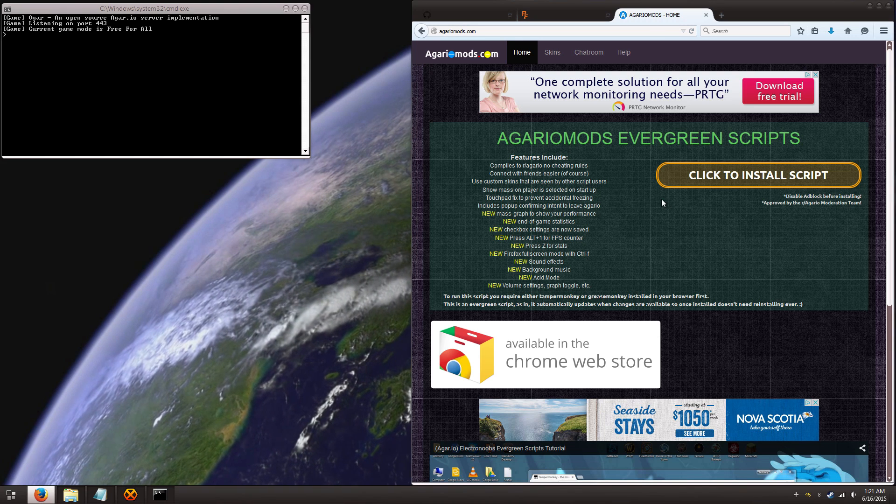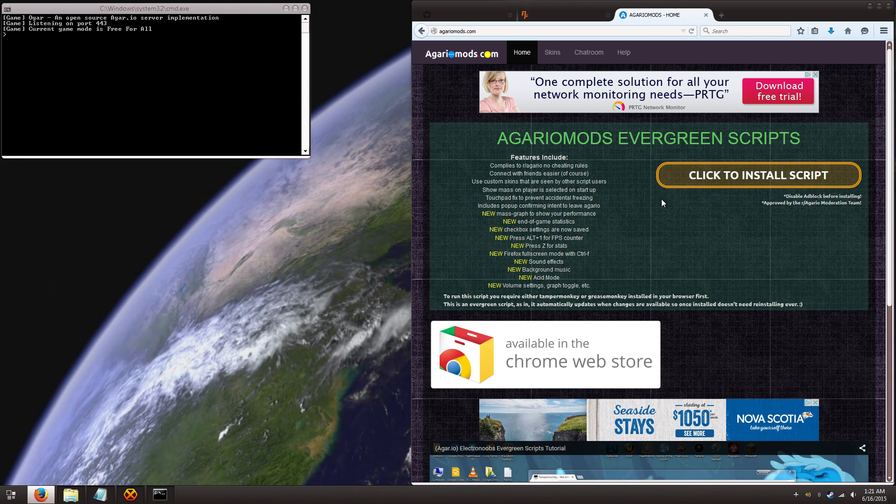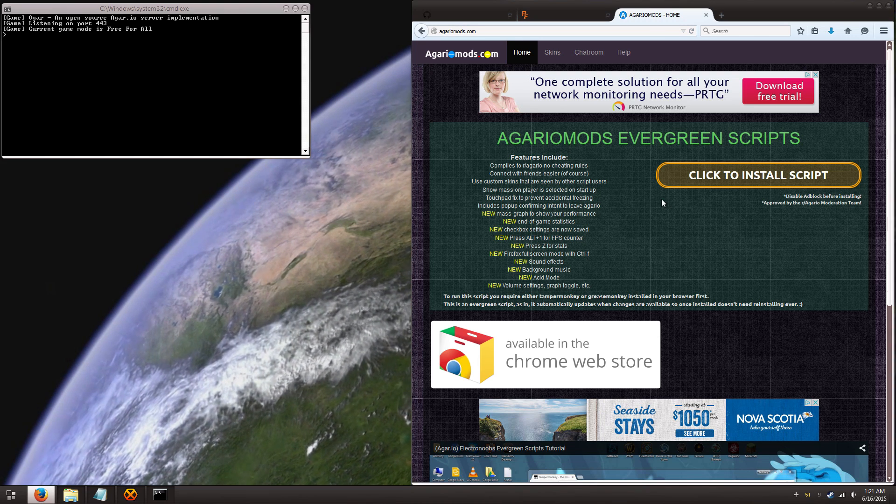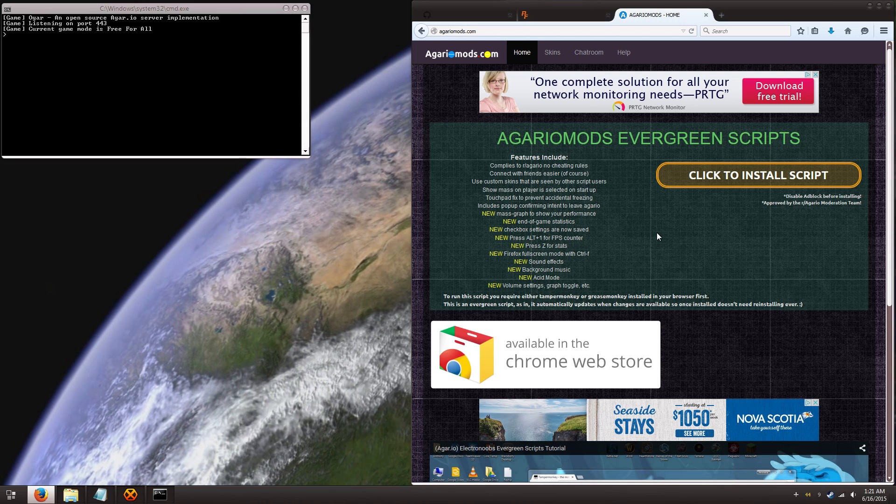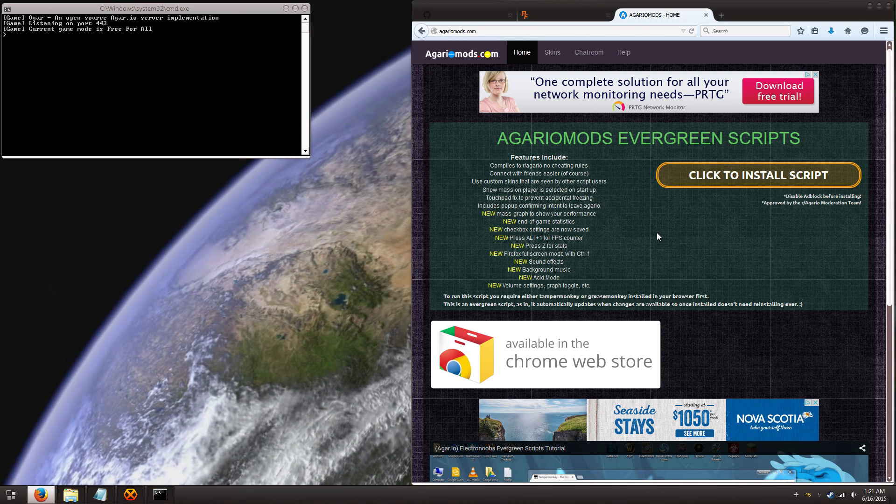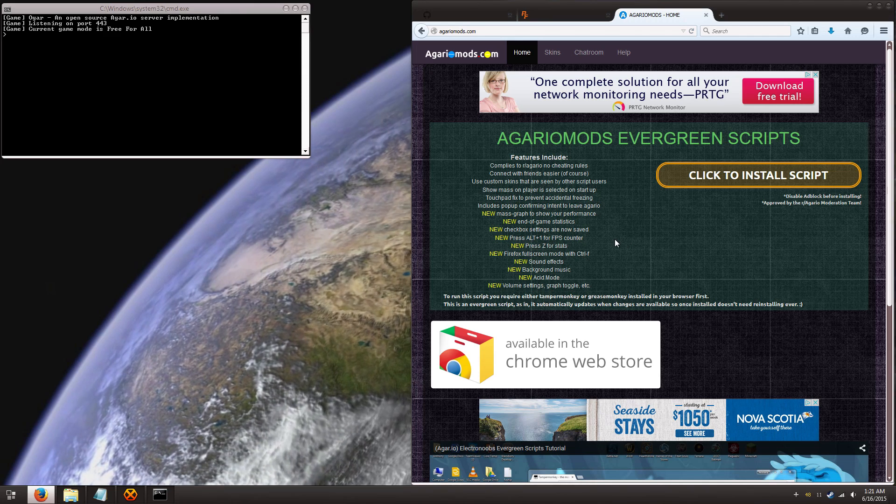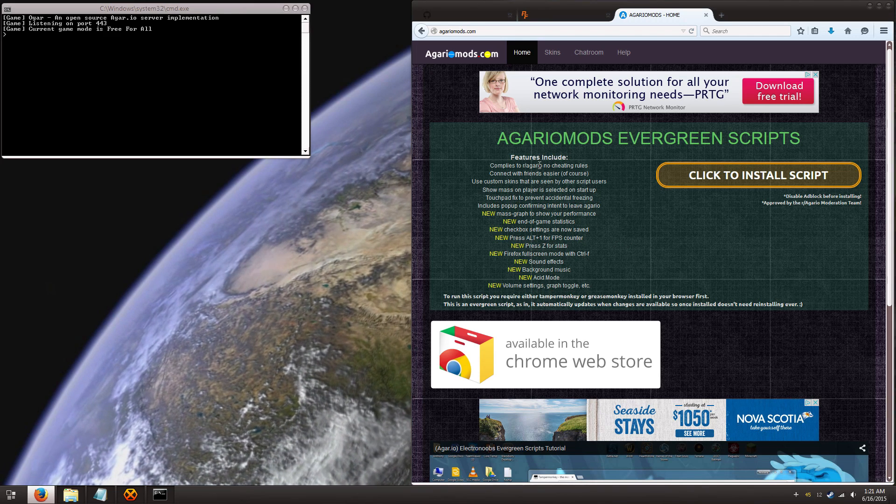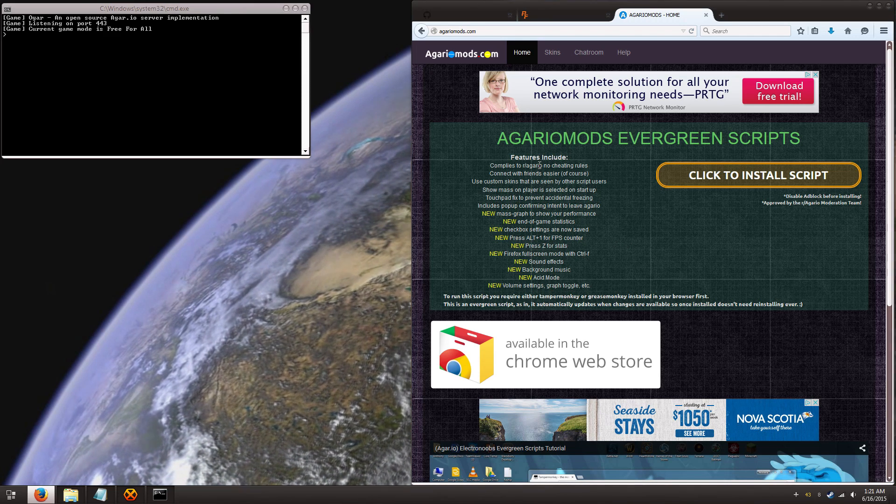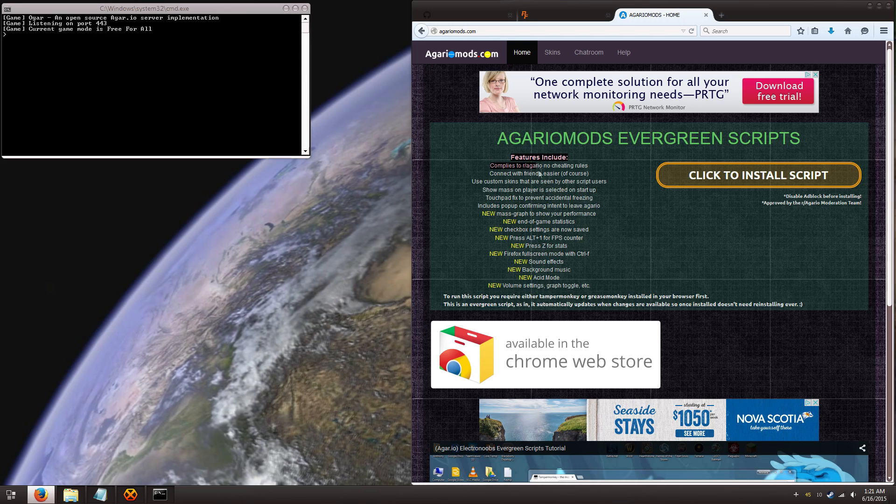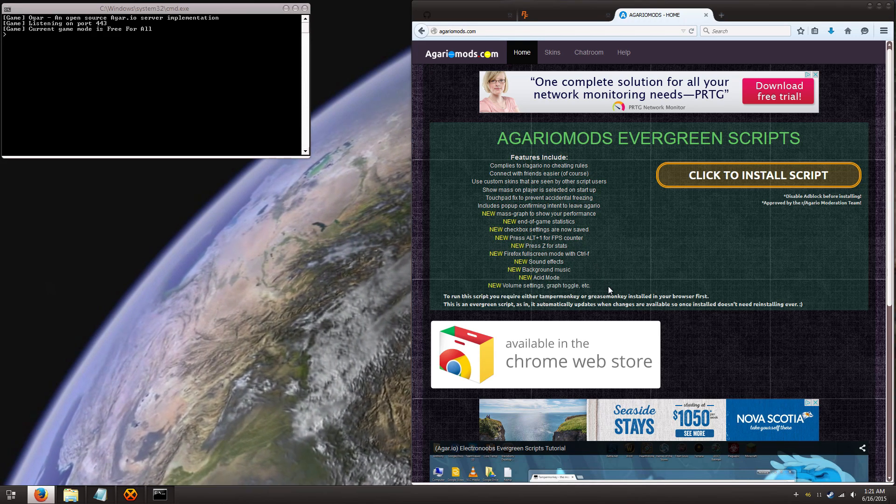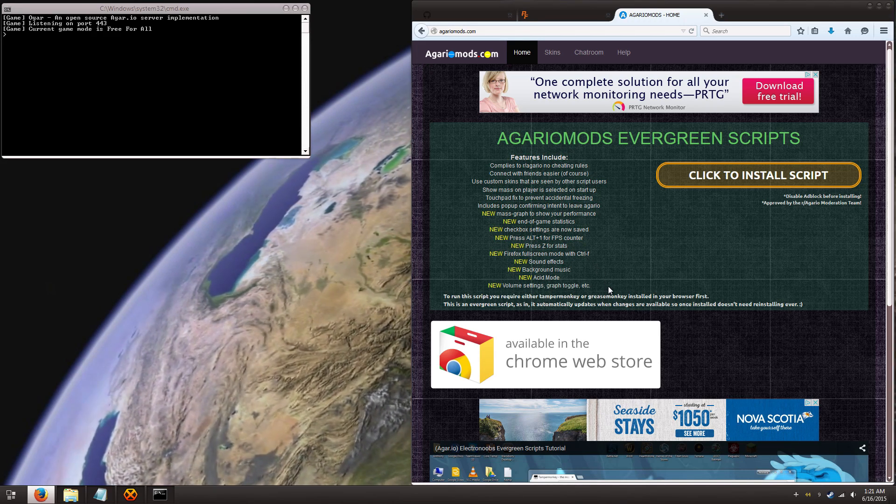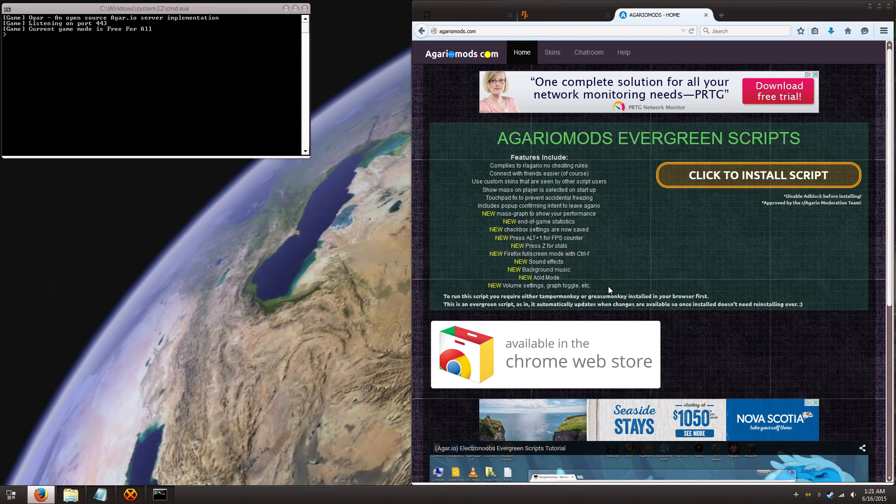So I hope you guys learned from this. If you have any questions, please feel free to leave a comment below or on Reddit. Once again, I'll be linking to everything else in the description below. So I hope you guys have a lot of fun and enjoy playing with your friends because, why not have fun playing Agario, right?